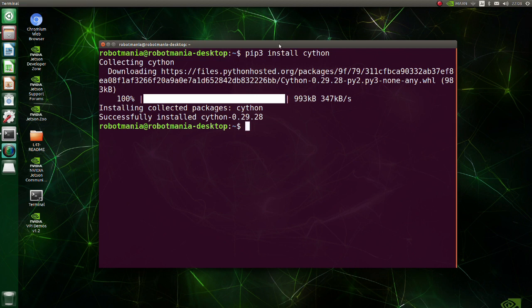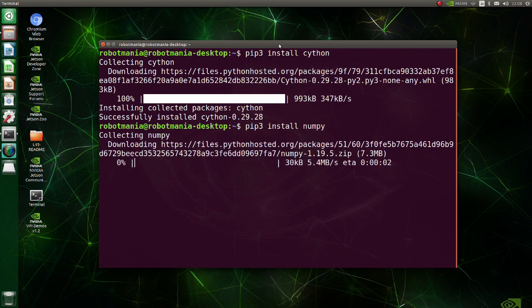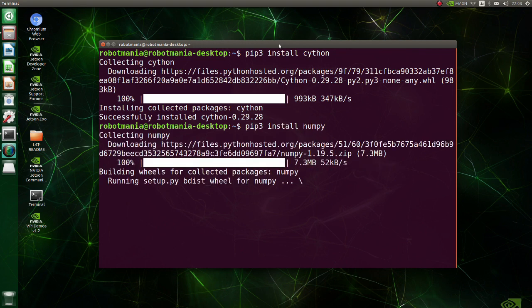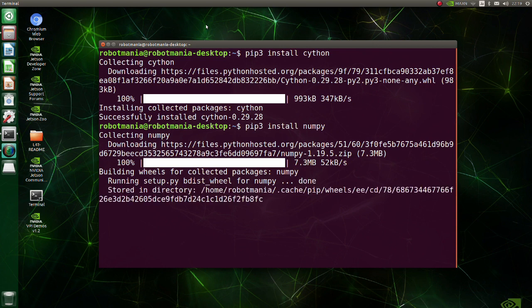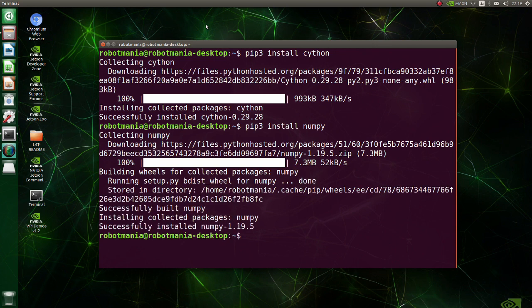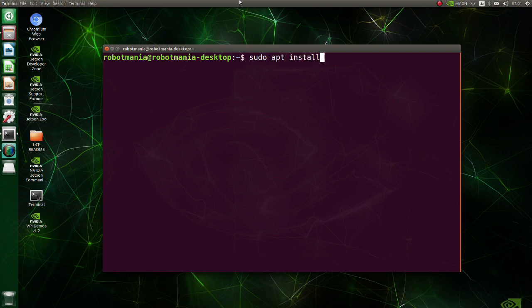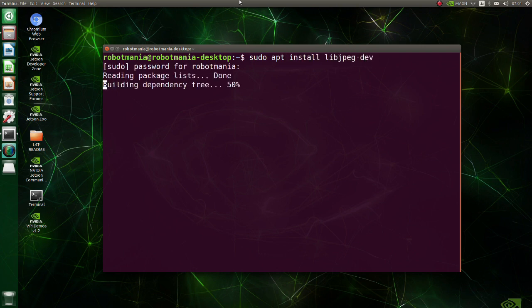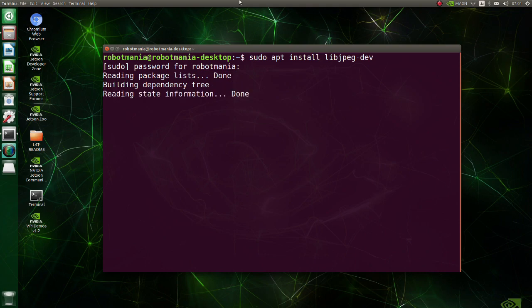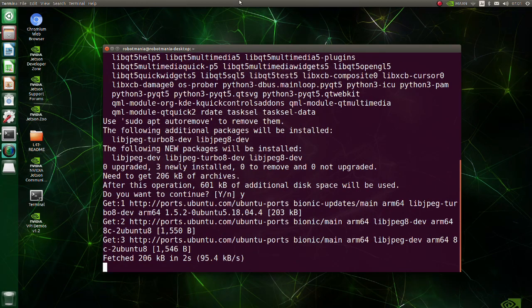Now install NumPy. Install libjpeg. Libjpeg is a widely used C library for reading and writing JPEG image files.